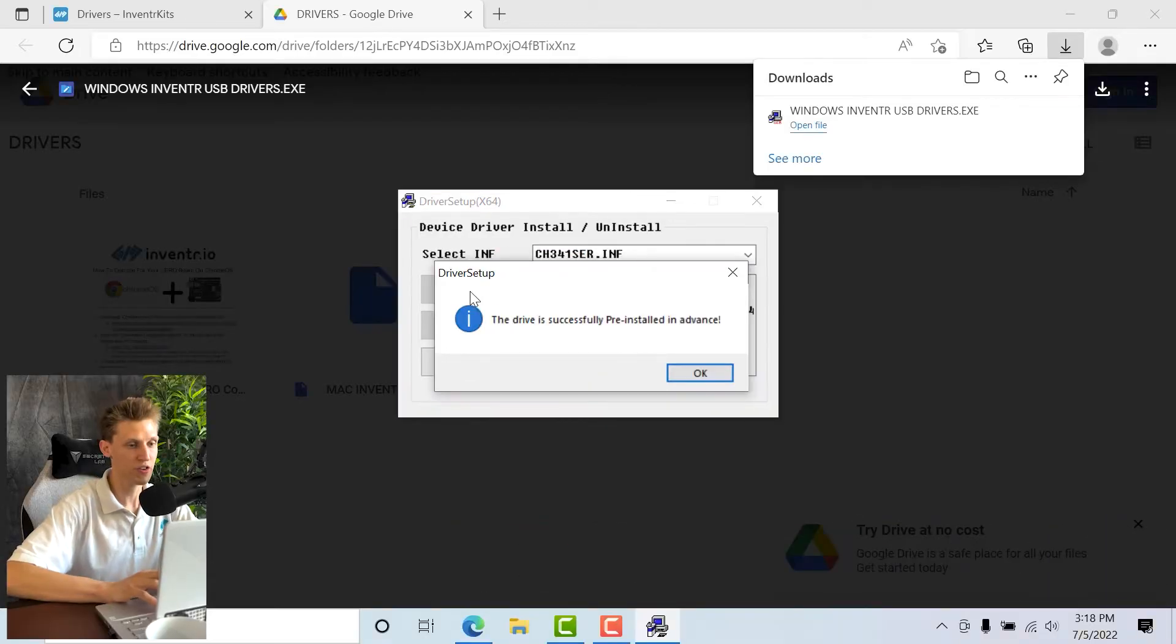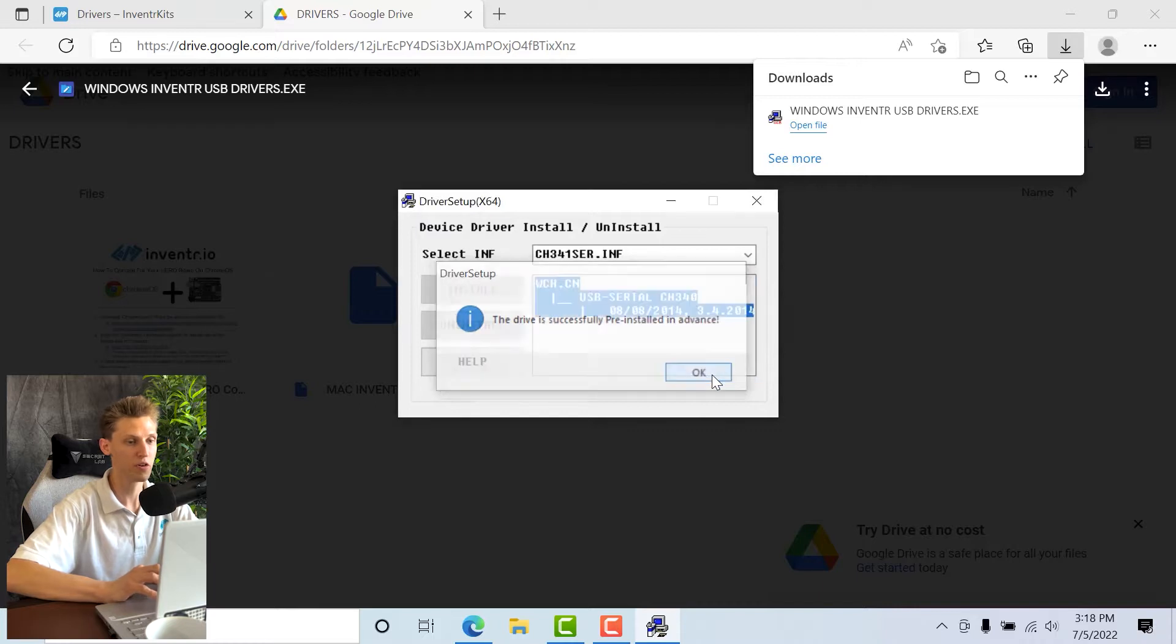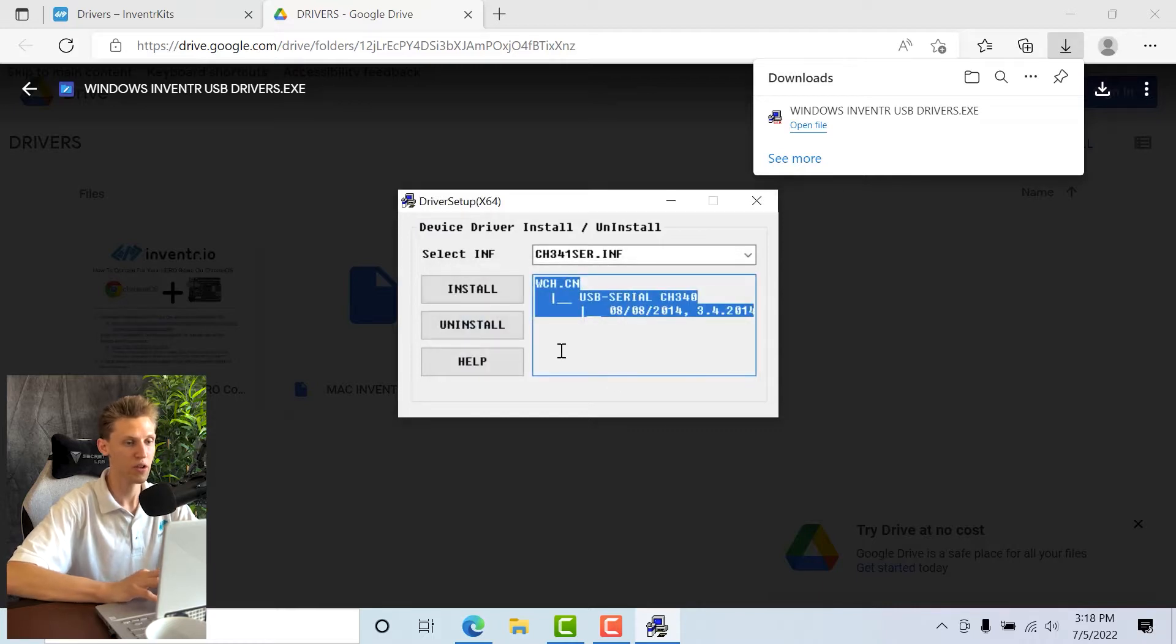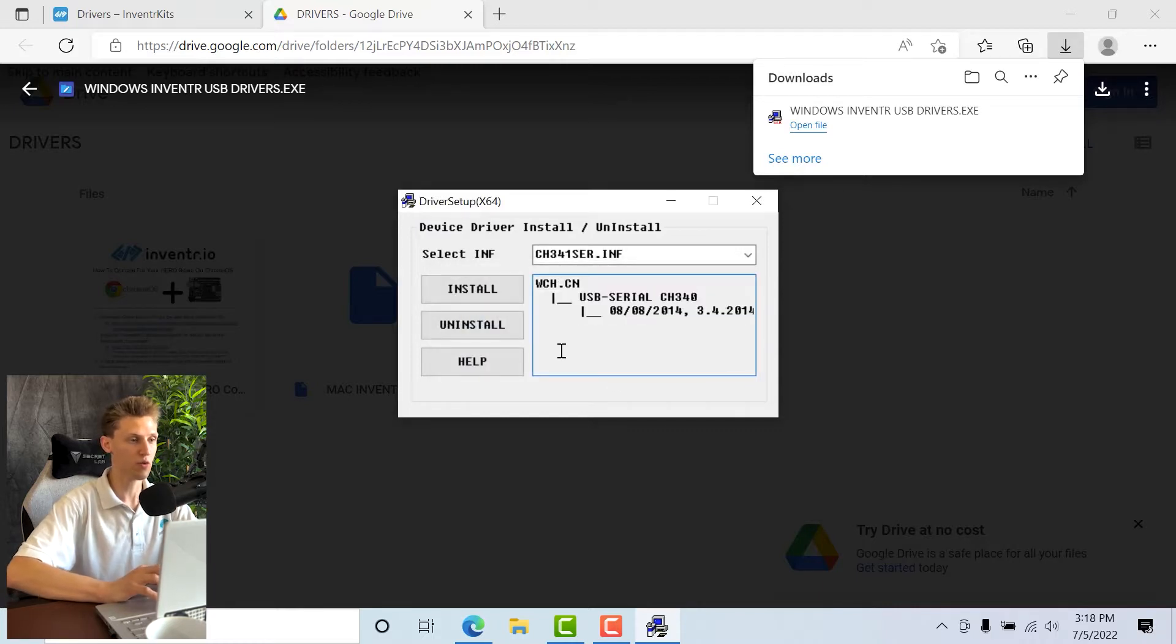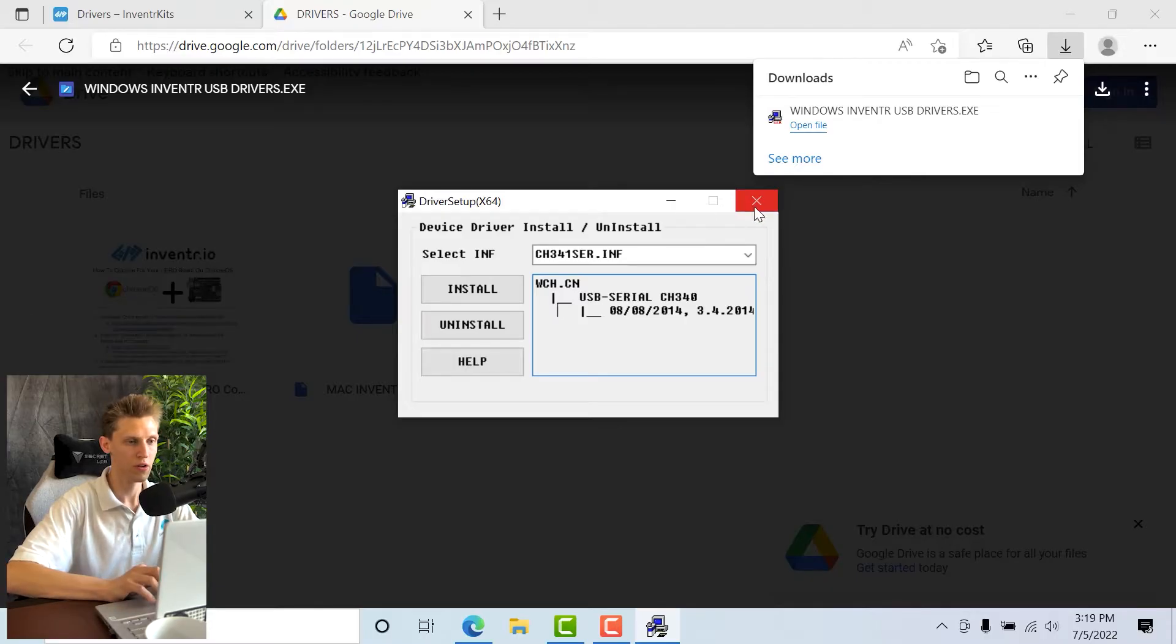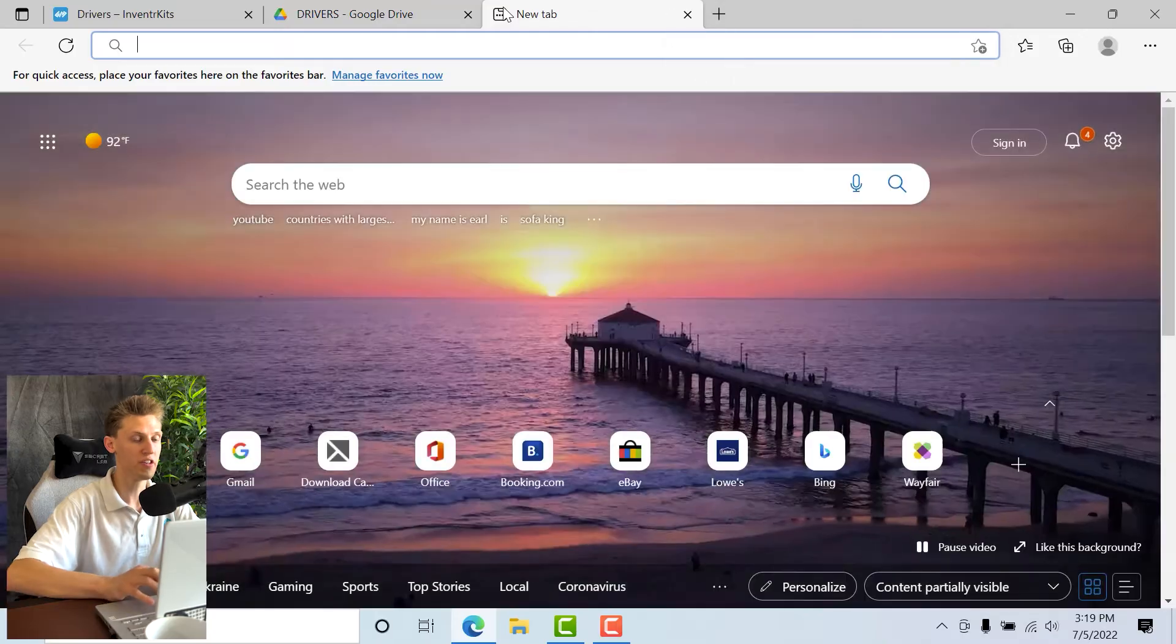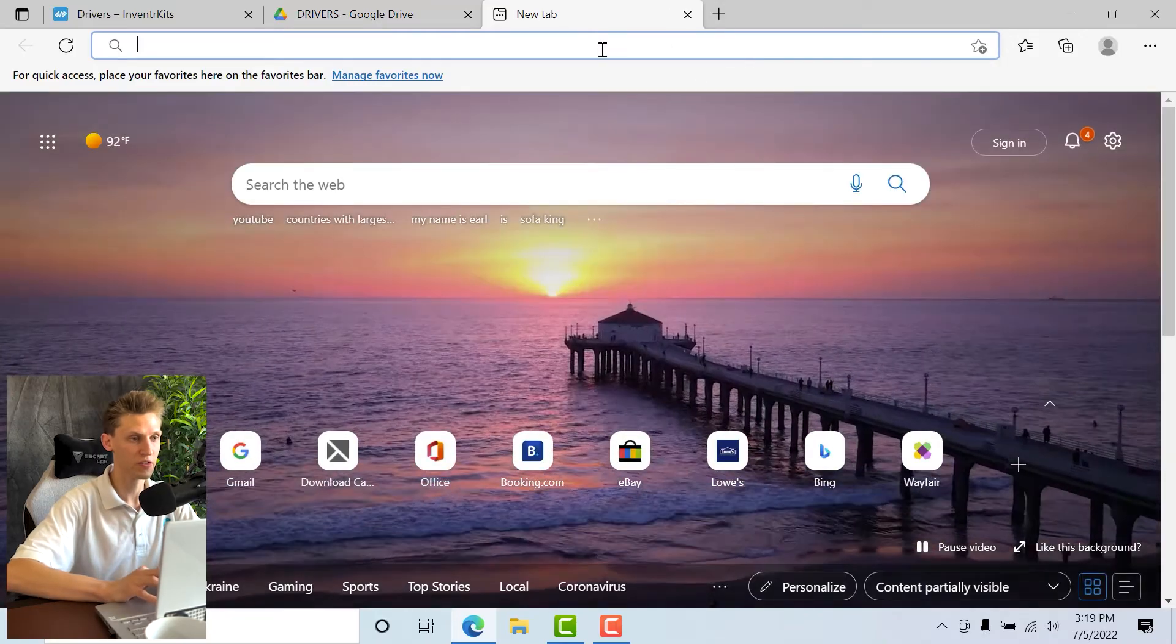You should see a "drivers successfully pre-installed in advance" pop-up window, meaning that we shouldn't have any issues once we install the IDE to talk directly to the board. If you would like, you can close out of this and then we're going to install the IDE next.